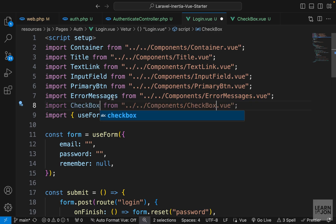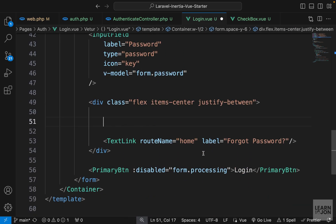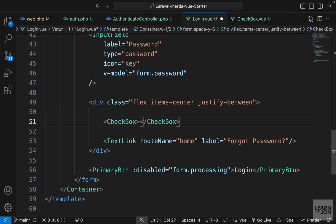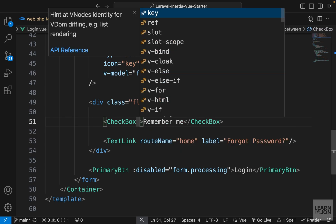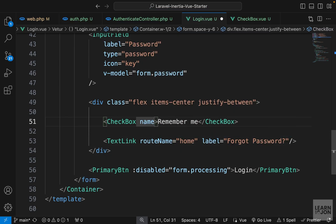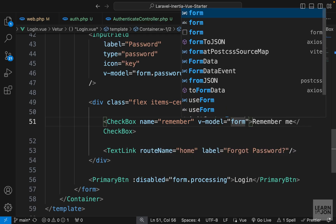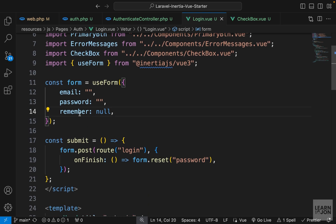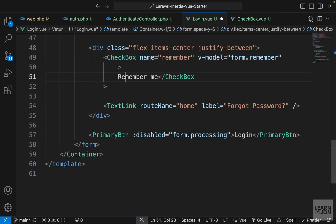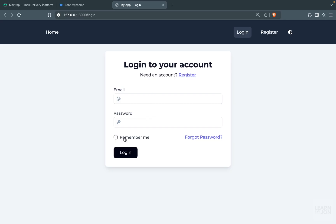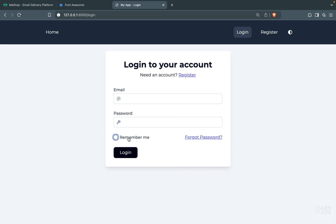Let's save that and go back to the login component to import our Checkbox. Right above the forgot password link I can use the Checkbox component. For the text I want to say 'Remember me'. We pass two things: the name prop set to 'remember', and v-model bound to form.remember — the property we already created up top. The reason we can customize this checkbox nicely is because of the Tailwind forms plugin we installed in the first videos.